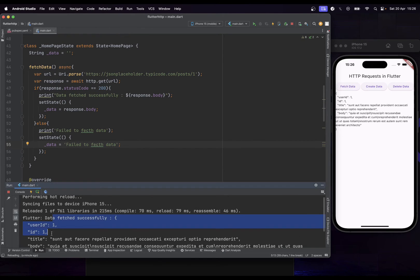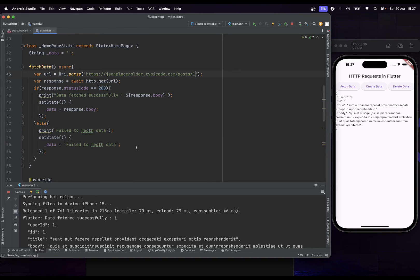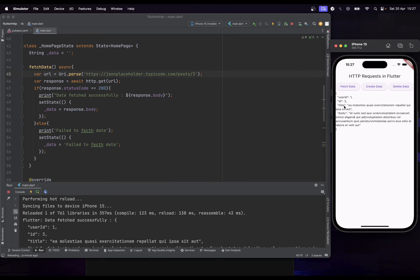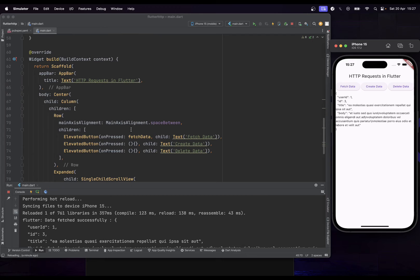After a hot reload, if I click 'Fetch Data', we can see it now shows the user information — the first user — directly on screen. If I change the ID to '3' and hot reload, clicking 'Fetch Data' returns the user with ID 3. Great — now let's do the same for Create Data and Delete Data.